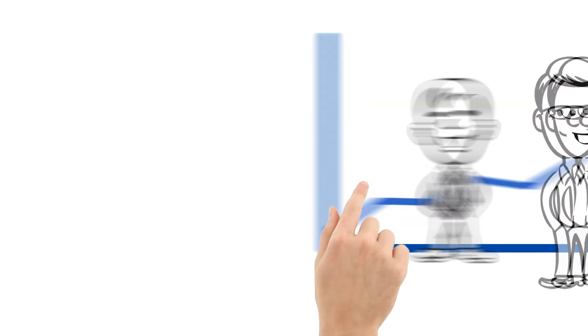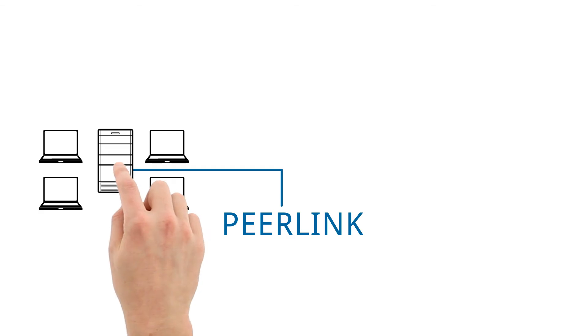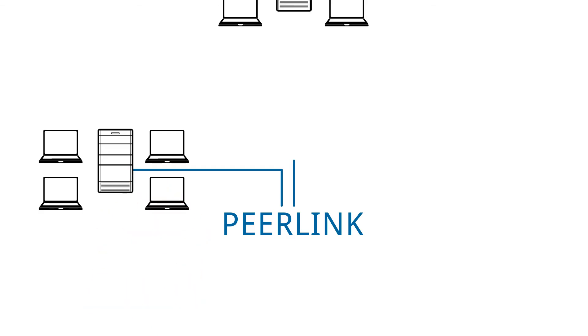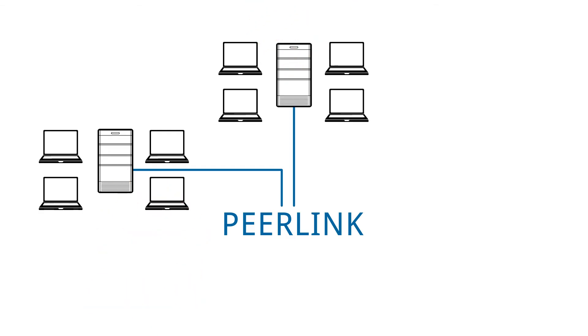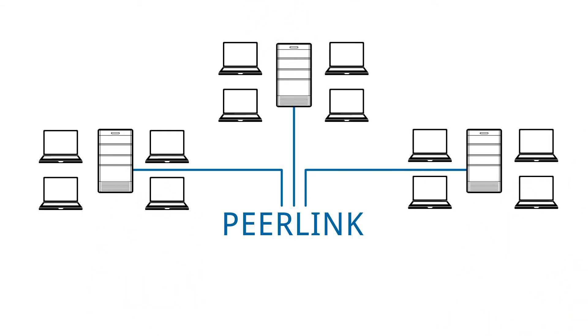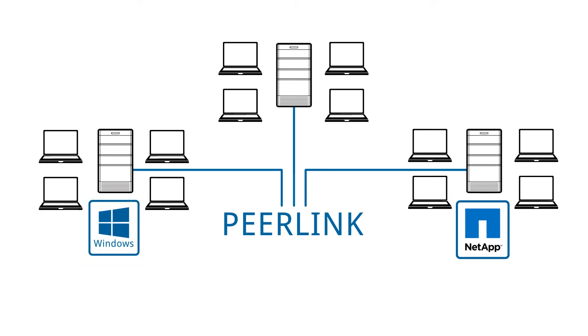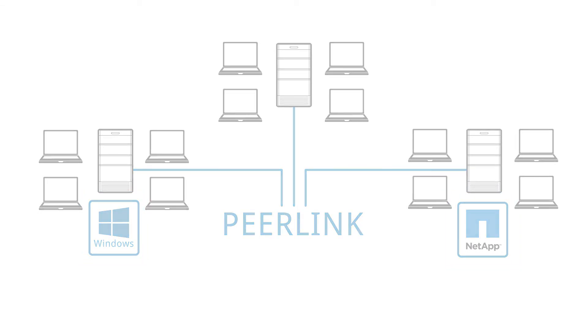Even better, PeerLink also works across multiple organizations, enabling users in different businesses to collaborate with shared files residing on popular Windows and NetApp storage platforms.